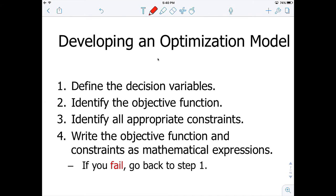The first step is to always define the decision variables — the controllable variables that you believe you can control and make a decision for. Always define them verbally and also mathematically, using the notation that you like, and don't forget the units at the end for these variables.